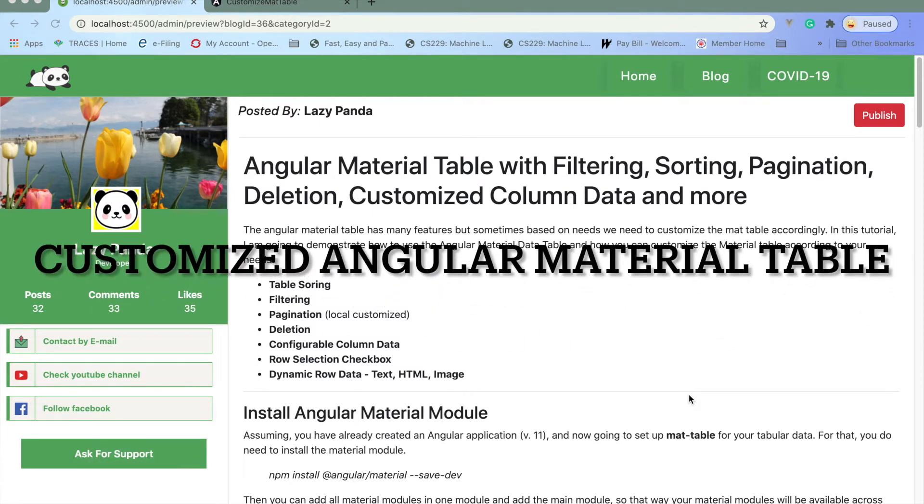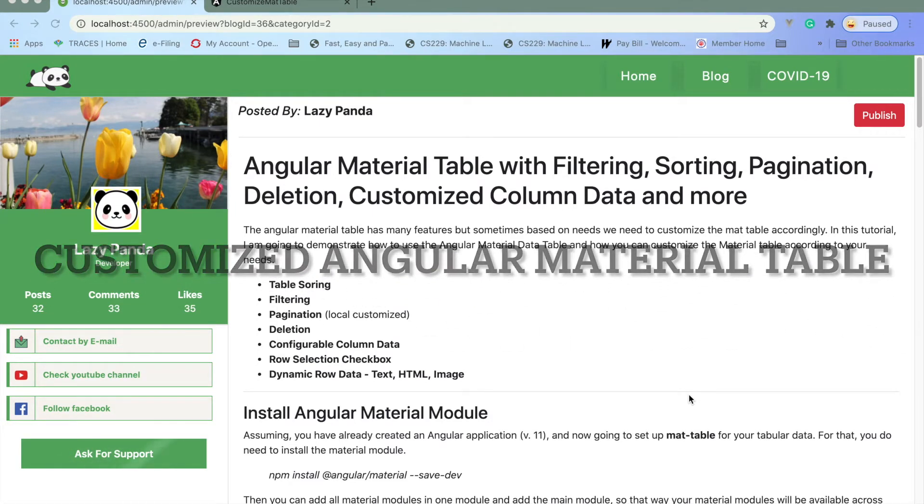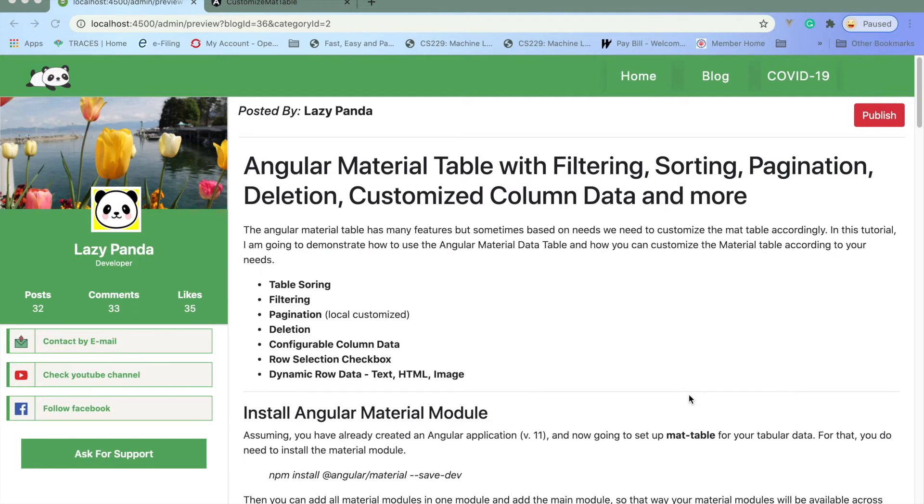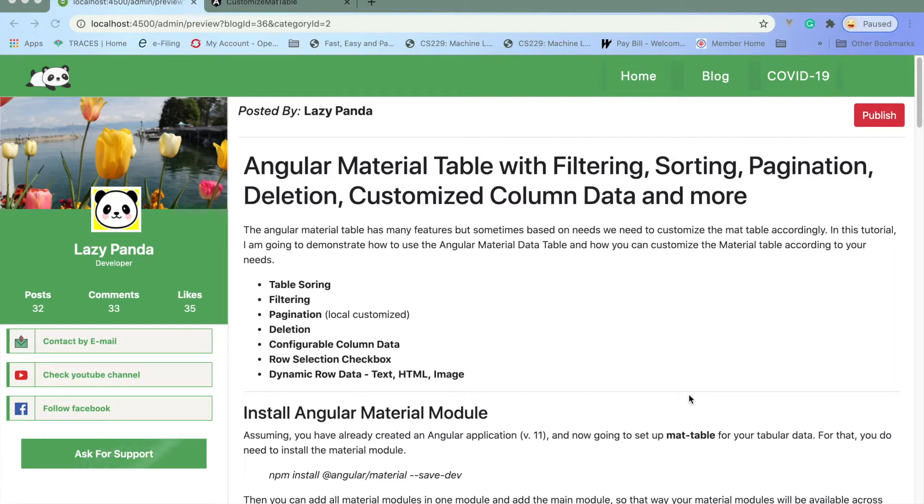In this blog I'm going to discuss how you can configure or add a material table with your application in Angular 11. I've created one simple component, material table component, and then enhanced it.